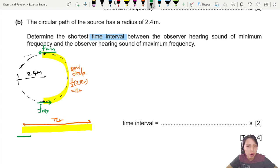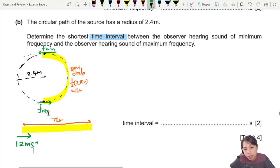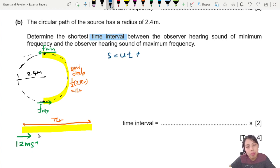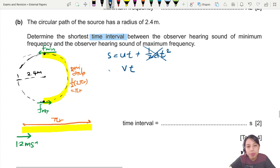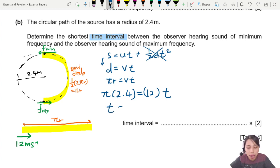The object travels at a constant speed of 12 meters per second, so we can treat it like kinematics with no acceleration. Using distance = velocity × time, the distance is πr, so: π × 2.4 = 12 × t. Solving gives t = 0.6283 seconds, or 0.63 seconds to 2 significant figures. That is how long it takes to go from hearing maximum frequency to hearing minimum frequency, traveling the semicircular path.